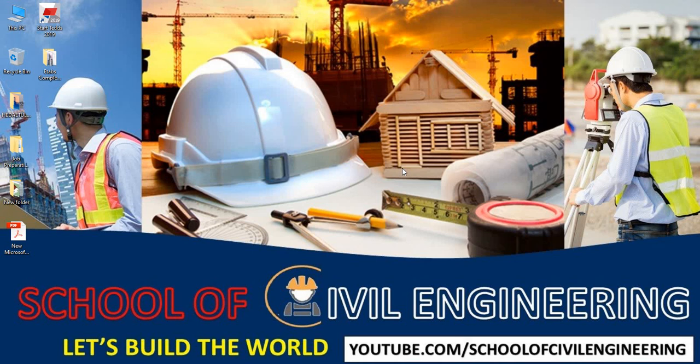Dear viewers, welcome back to School of Civil Engineering. This is Hedatullah with another new tutorial series of Civil Engineering Related Software.